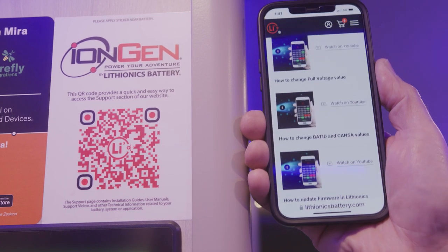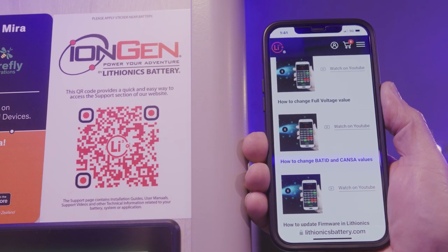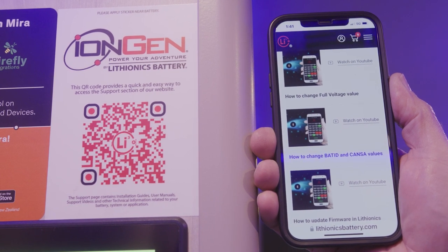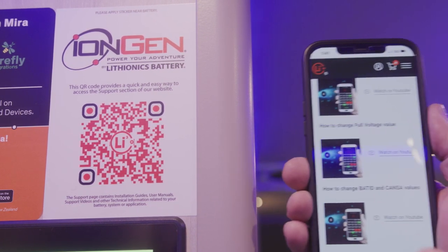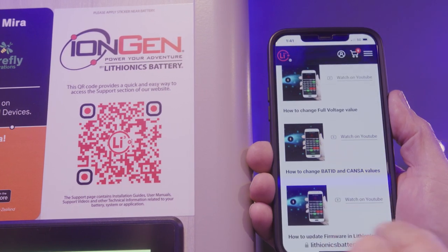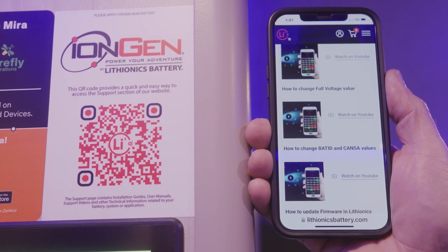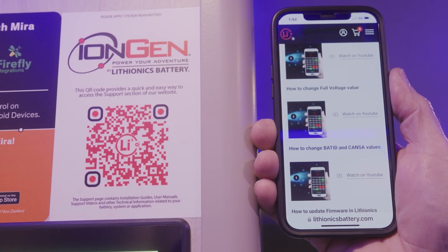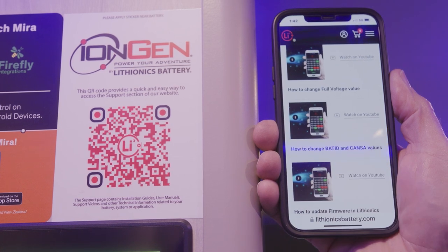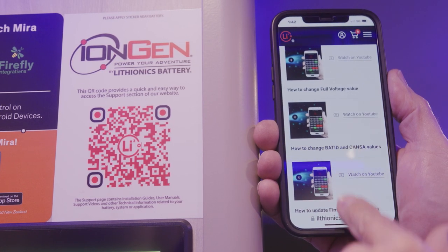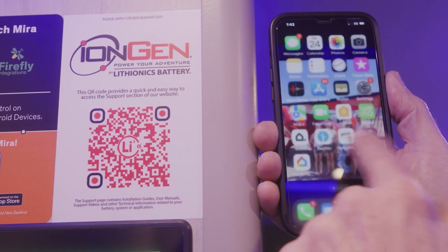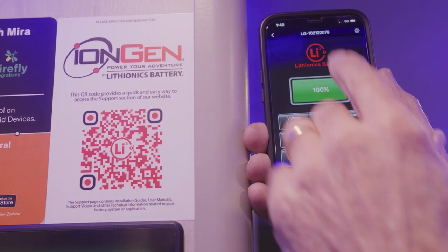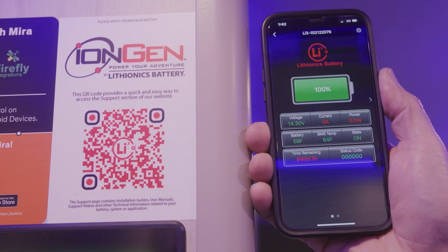If you want to download the battery monitor app, go to your app store — it works on Android and iOS devices. Just put in 'Lithionics Battery Monitor', download the app, and then you can monitor your batteries and their charge from that application. Once you open the app, it'll show you all your battery information.